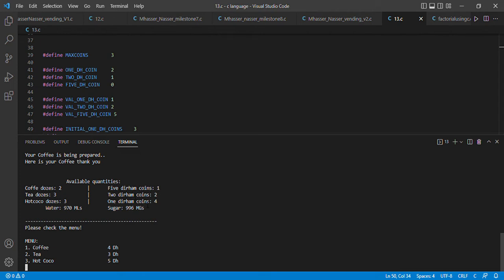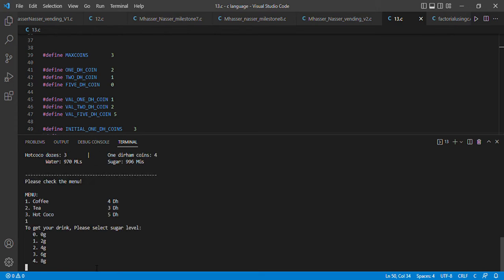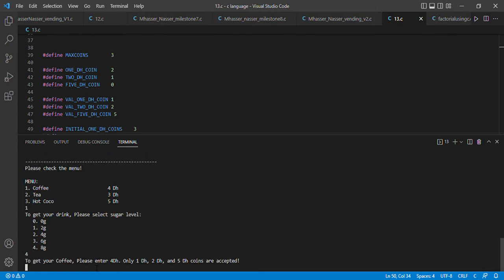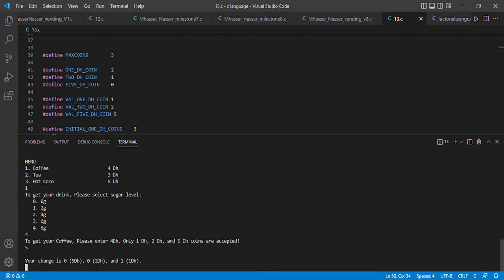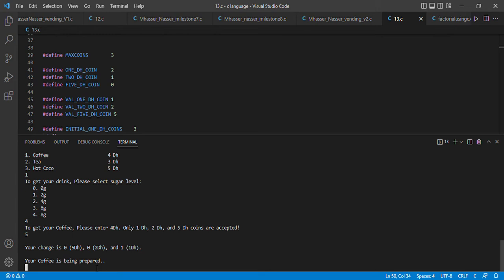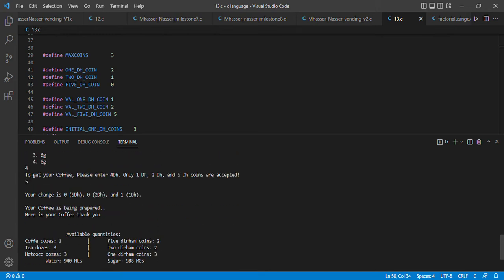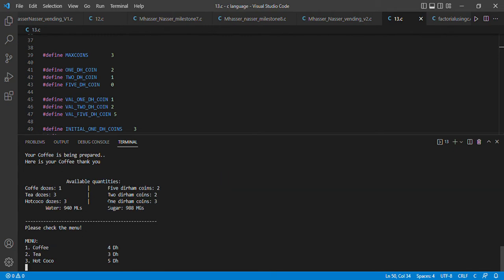As you can see, our coffee dose count has been decremented and the initial coin counts and the amount of water and sugar have been updated as well. Let's re-choose coffee with sugar level four and enter five dirhams. The program prints that our change is one one-dirham coin and our coffee is being prepared.